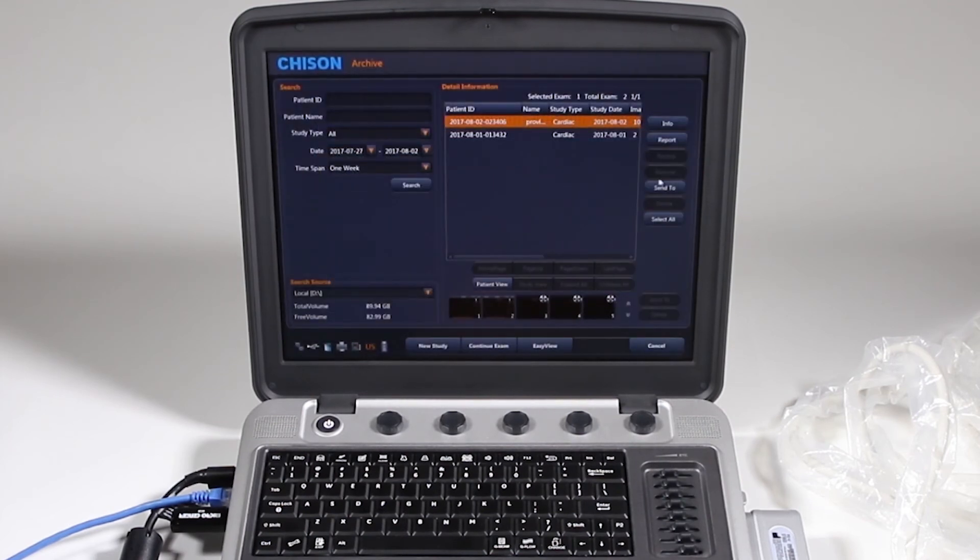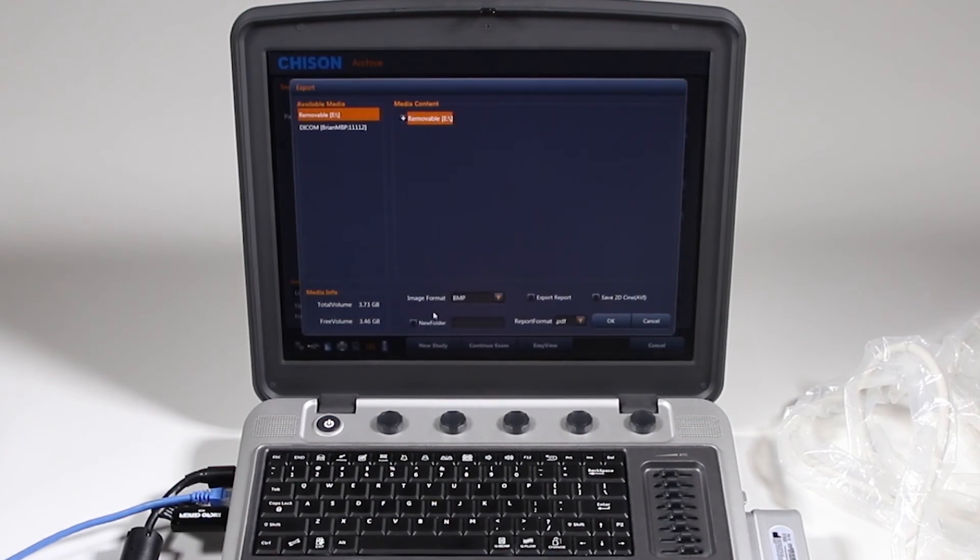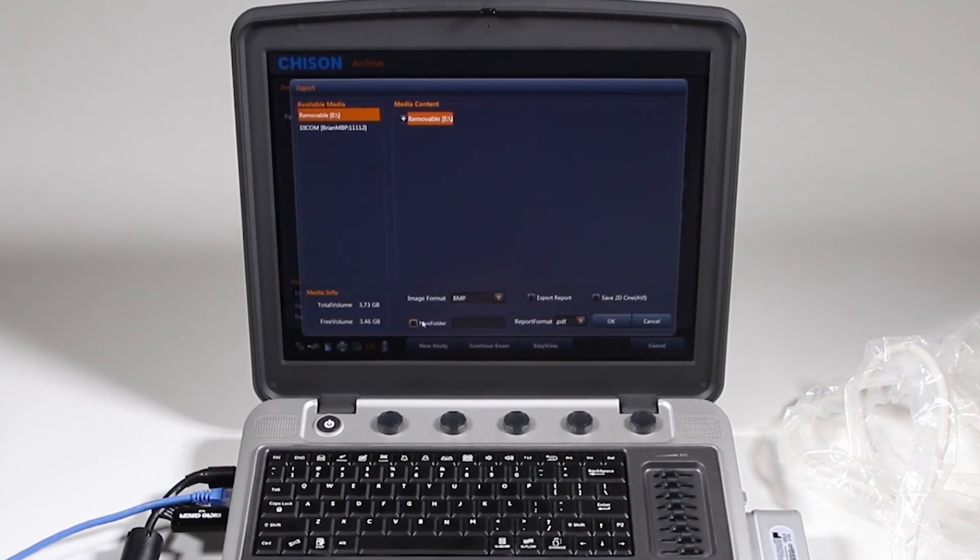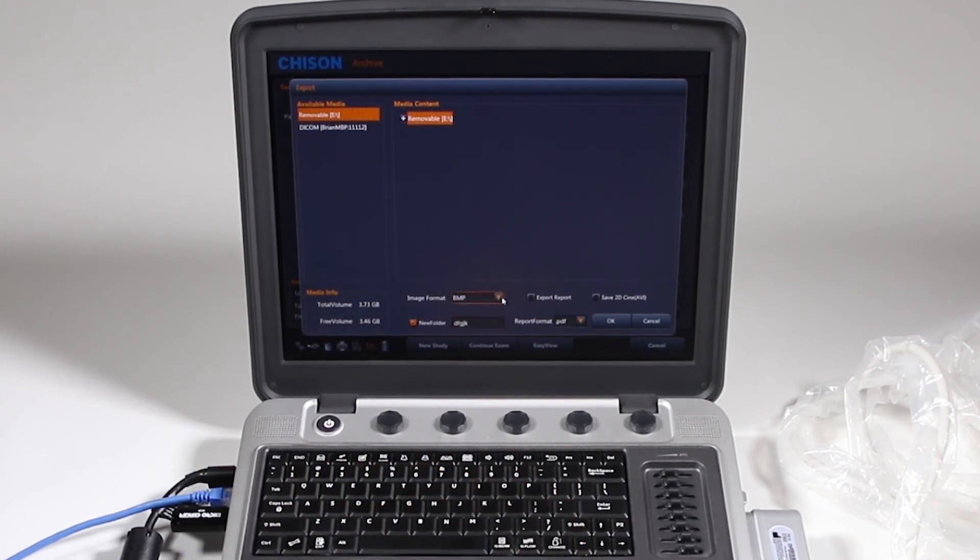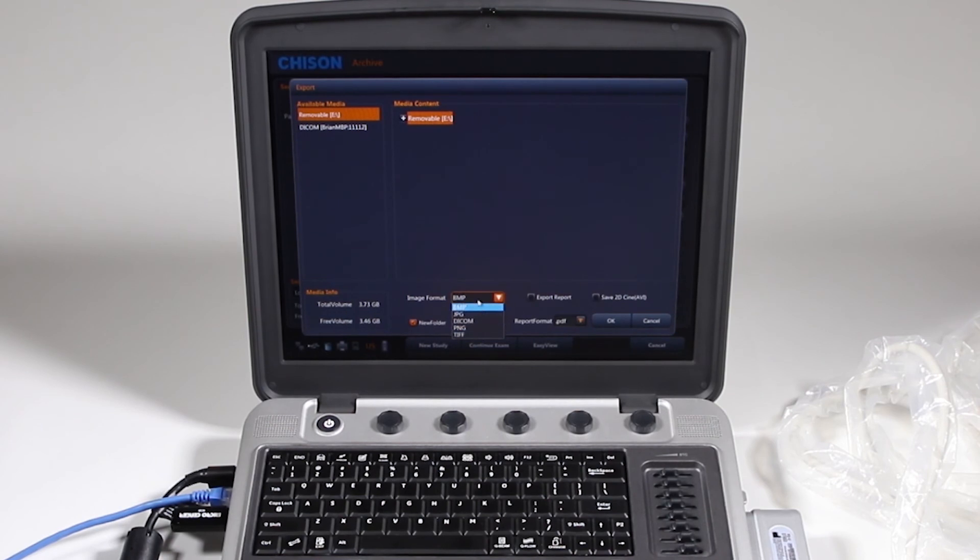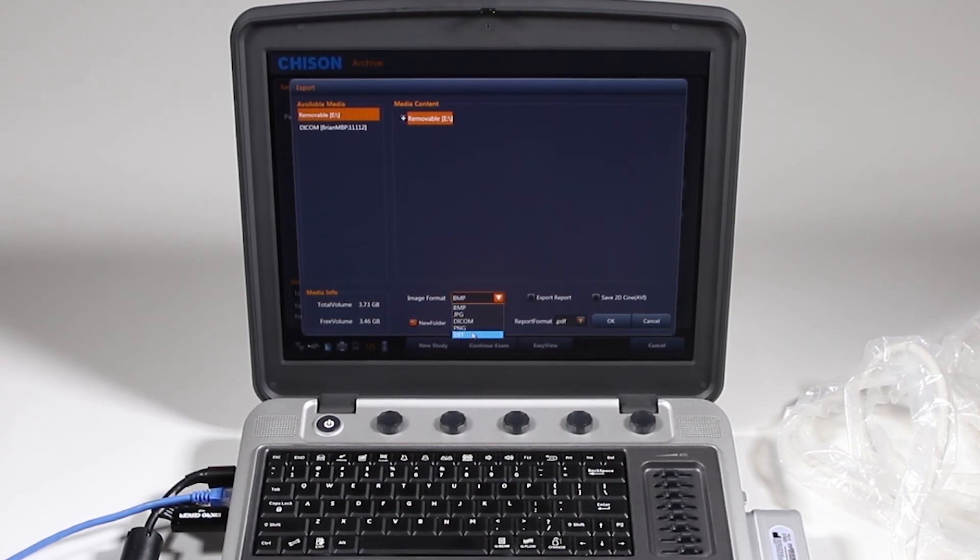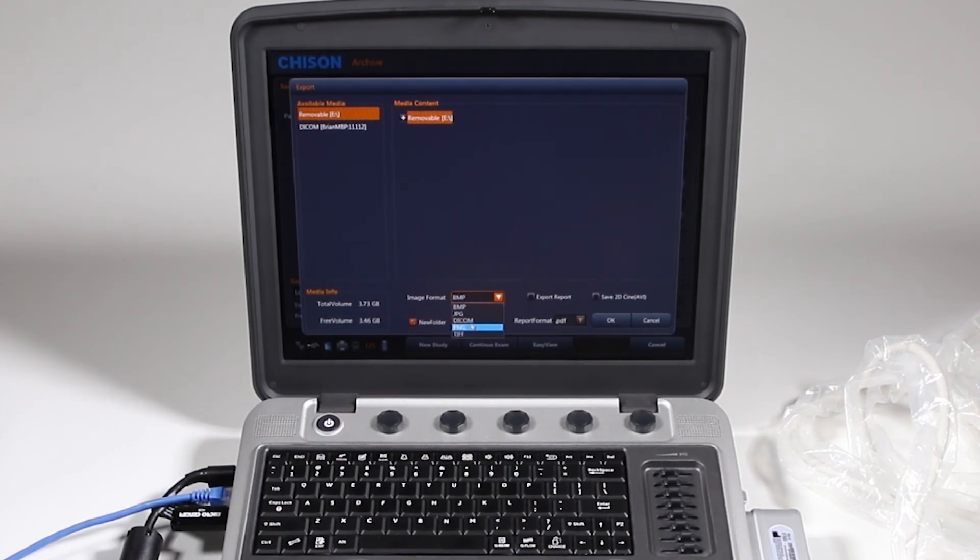Choose new folder here and just give it a new name. Image format, I didn't discuss this before. You have multiple image formats to export to: Bitmap, JPEG, DICOM, PNG, TIFF. Bitmap and TIFF are going to be your highest quality but they'll also take up the most space.